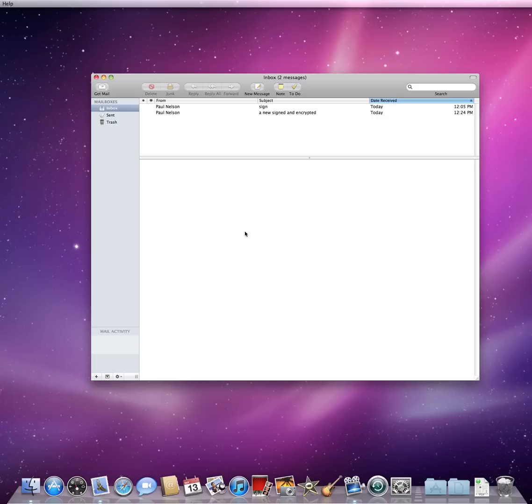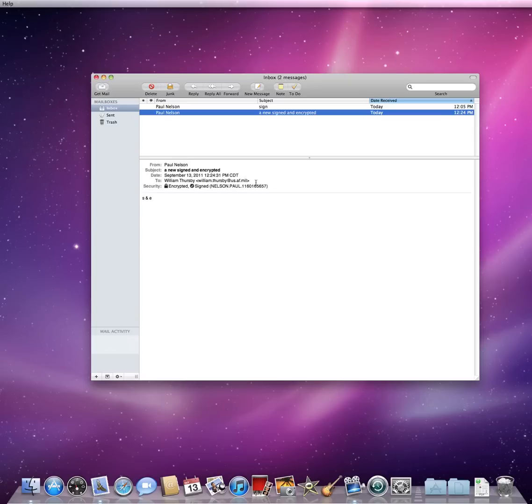This is what a signed and encrypted email looks like using Picard with the smart card inserted into the reader. Notice that the security shows it is both encrypted and signed.